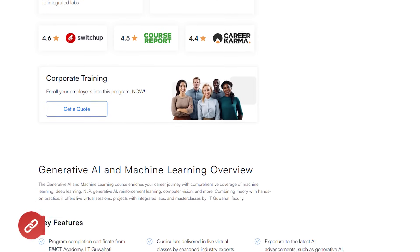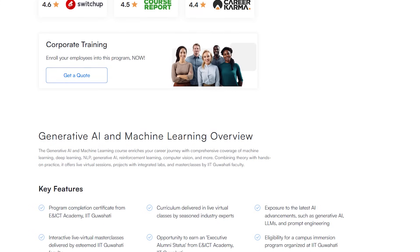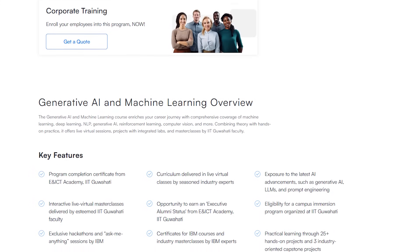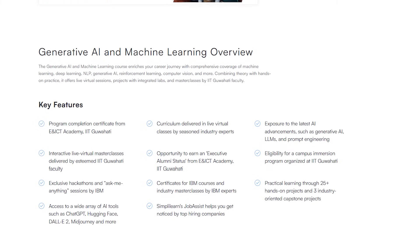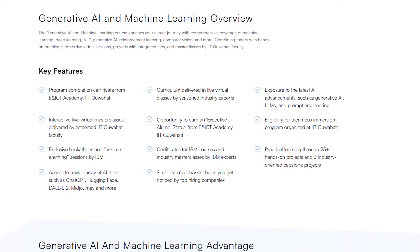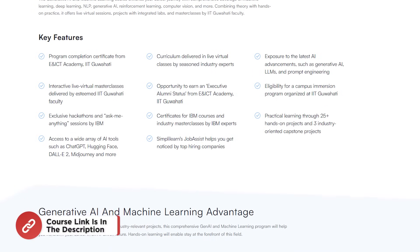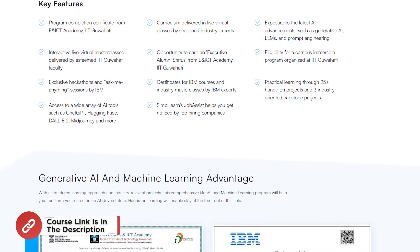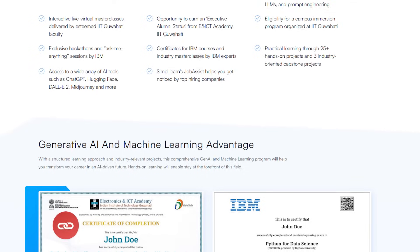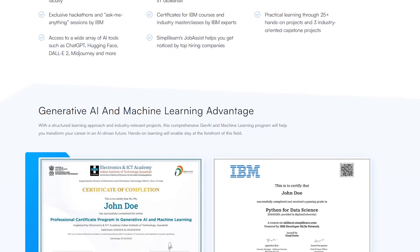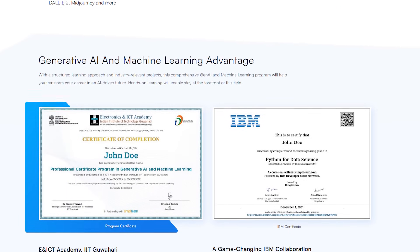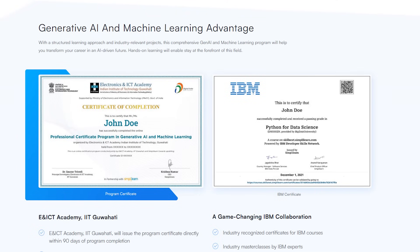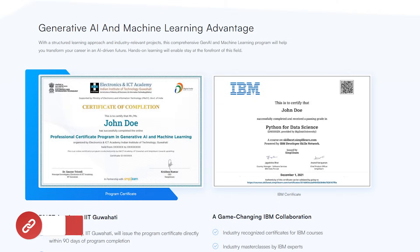You also get the opportunity to work on multiple projects and learn from industry experts. After completing these courses, thousands of learners have transitioned into AI and machine learning roles or moved to higher paying jobs. Check out the link in the pinned comment and description box below to find a generative AI program that fits your experience and areas of interest.